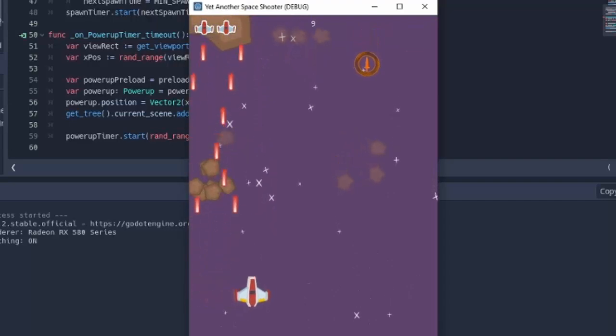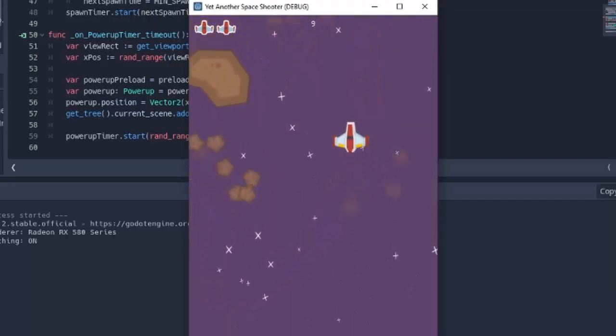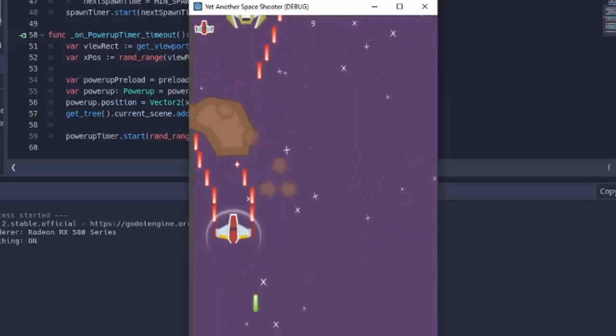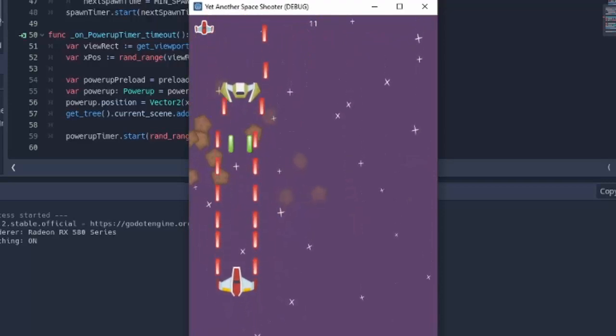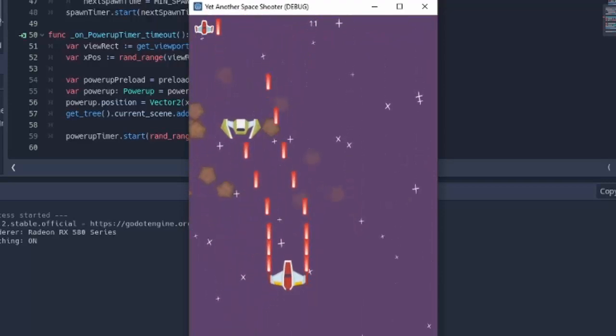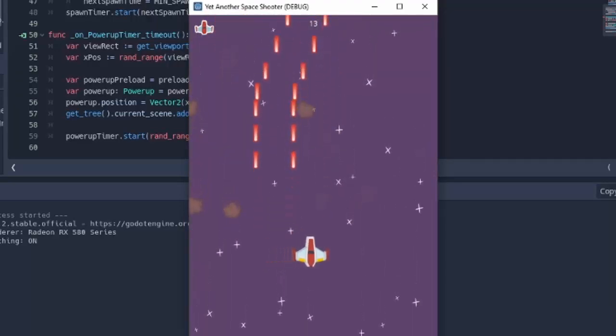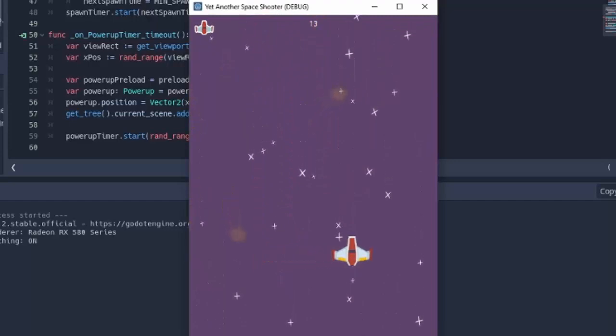The game we will be making is complete with meteors, multiple different enemies with different behaviors, visual effects such as explosions and screen shaking, which I might use too much, but you'll be the judge of that, and as well as different collectible power-ups.